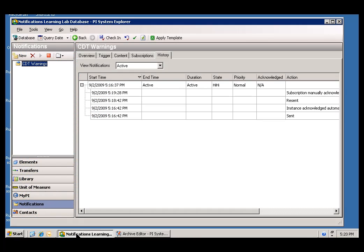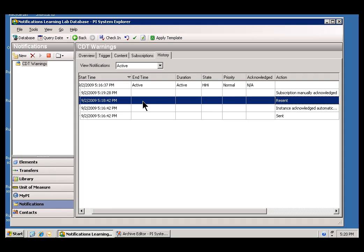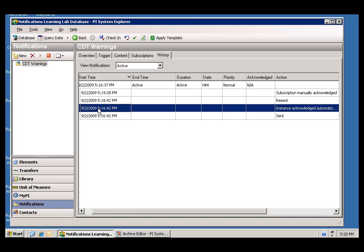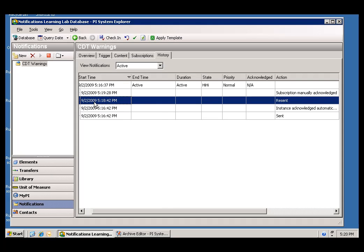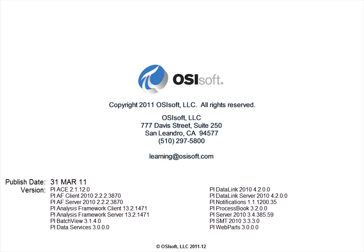Finally, let's go revisit our notification in the PI System Explorer. And you'll see that that Acknowledgement did show up as part of the Permanent Record. We can see, we re-sent the message every two minutes, as we said. And we're going to be re-sending this every two minutes, and then we got an Acknowledgement.